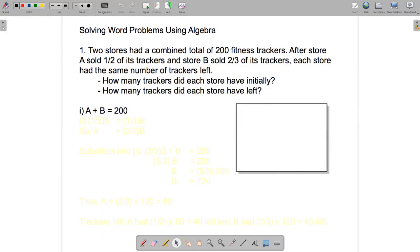We're told that store A sold half of its trackers, so it must have half of its trackers still left. And store B sold two-thirds of its trackers, so it must have one-third of its trackers left. We're told that each store had the same number of trackers left, so therefore half of A must equal one-third of B.